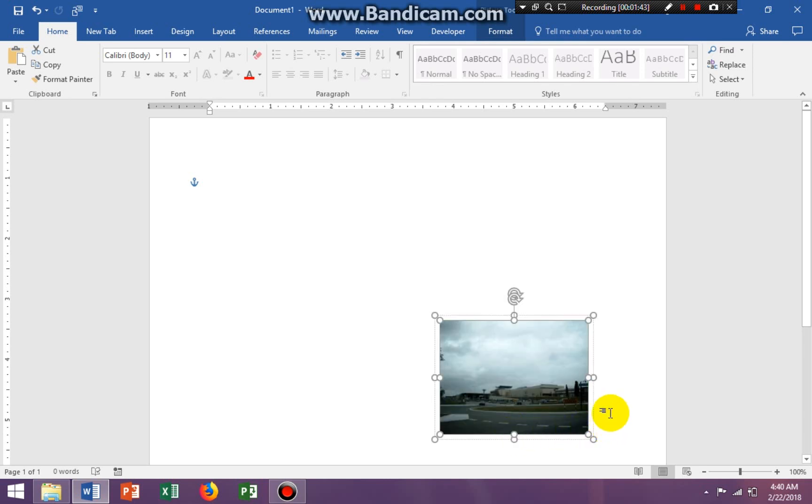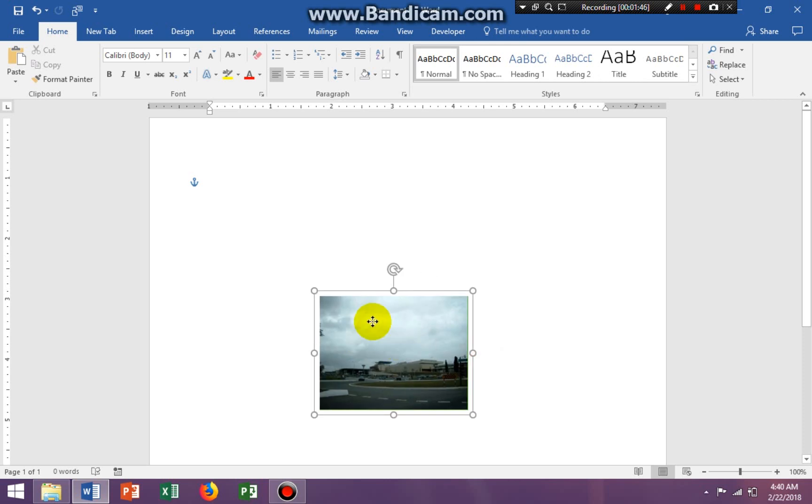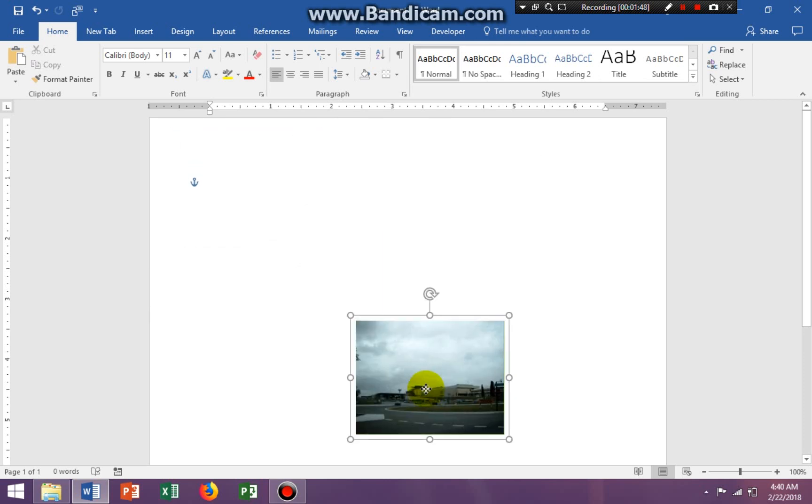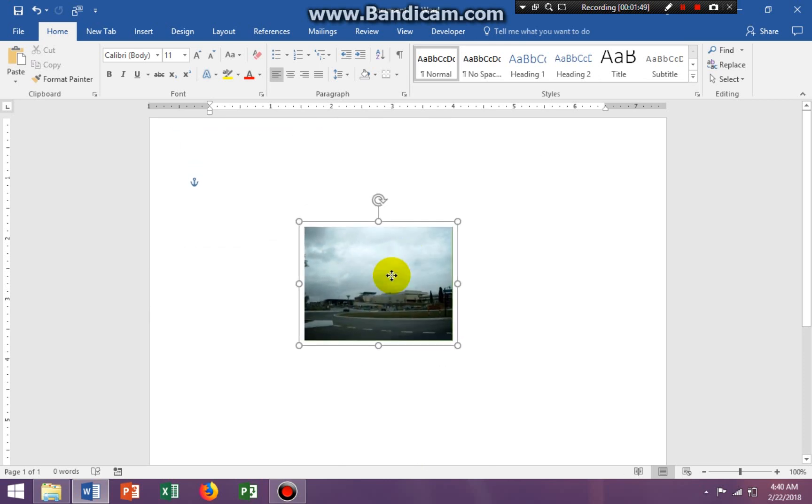Now the image is inside the rectangle, and if we try to move it, everything moves together. That's how you do it.